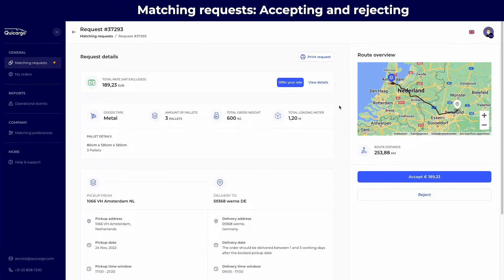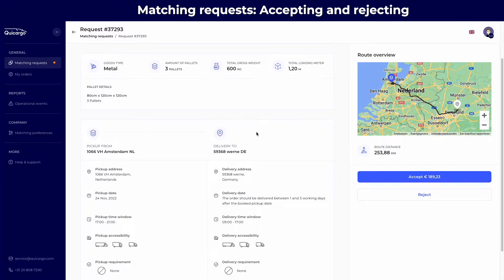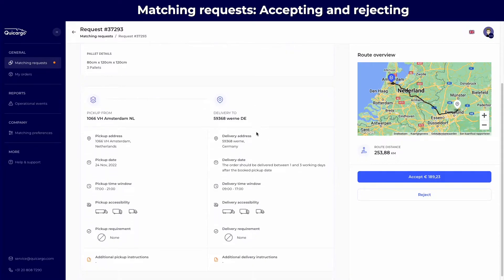The middle section highlights the pallet information. The bottom section shows you all the information about the pickup location and the delivery location.